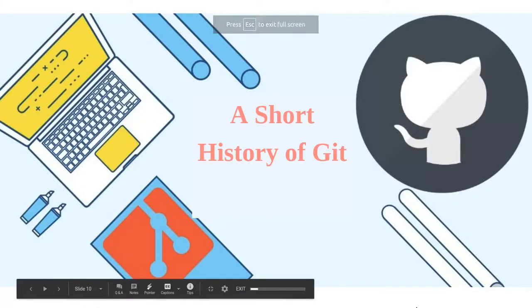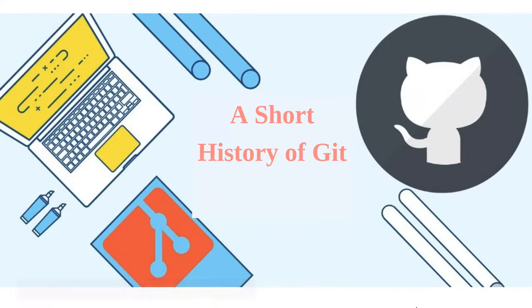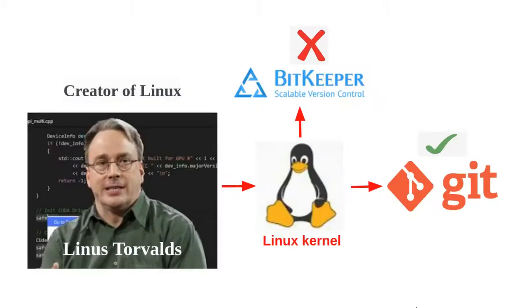We will begin with a short history of Git. Git began with a bit of creative destruction and fiery controversy.